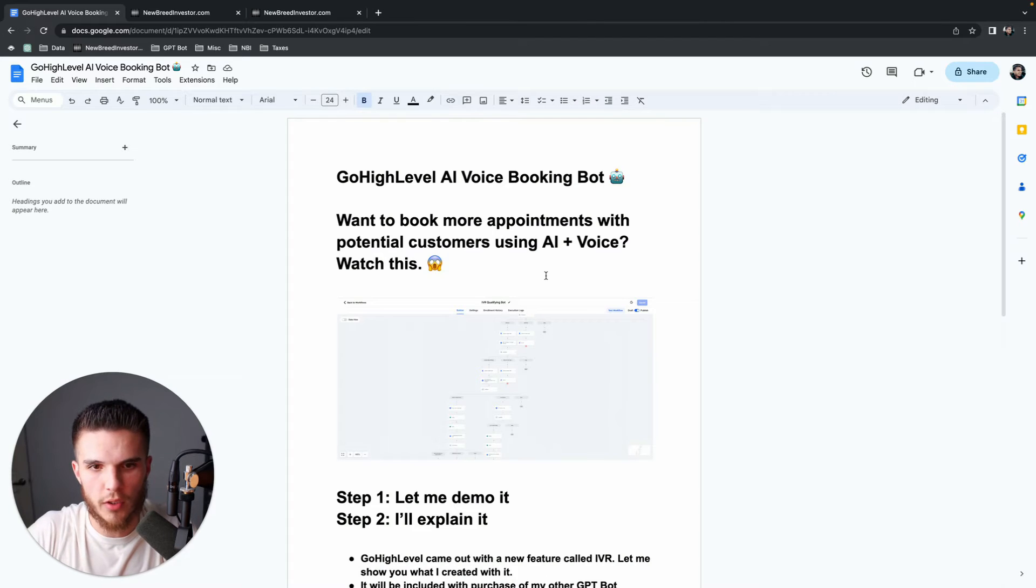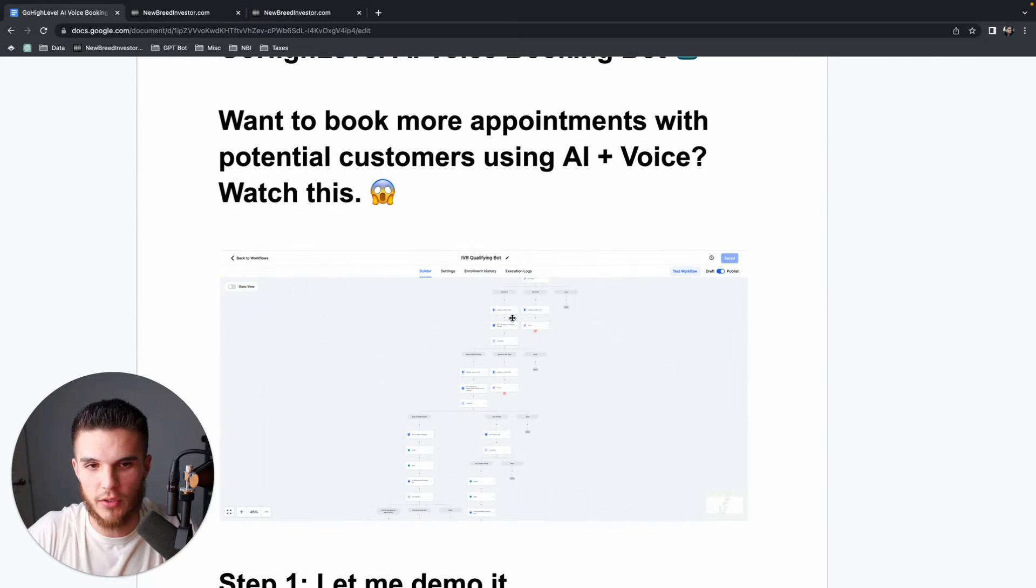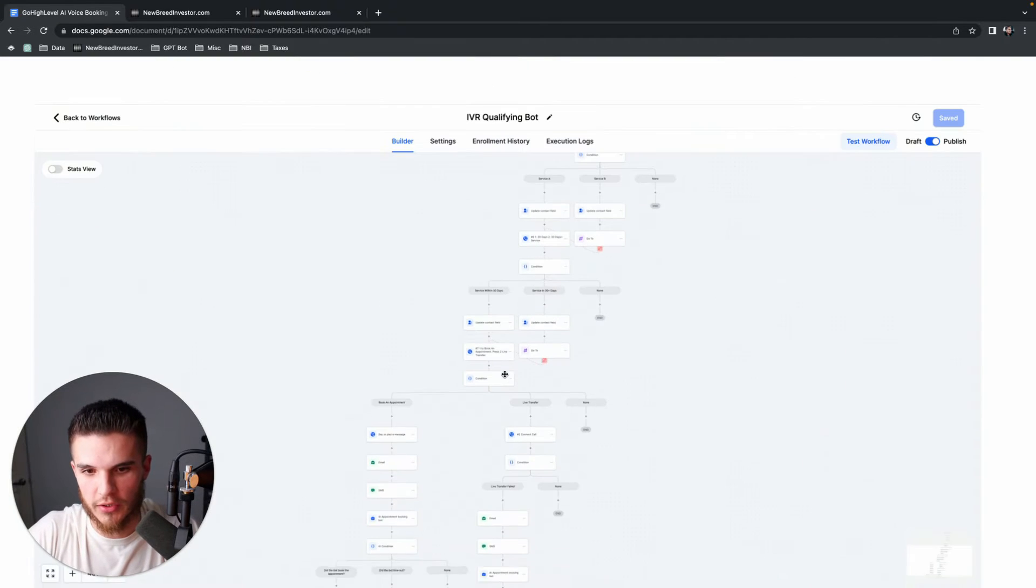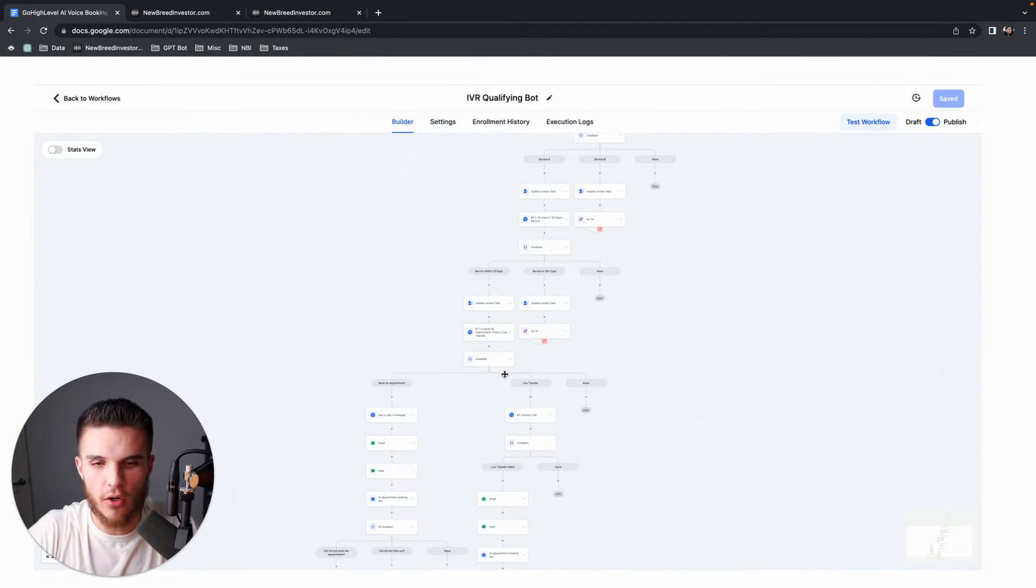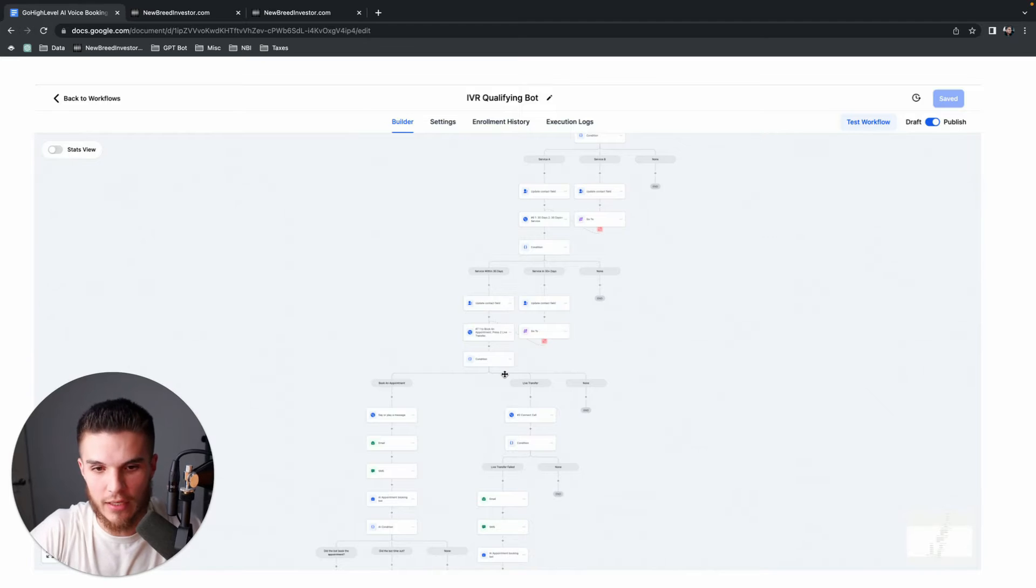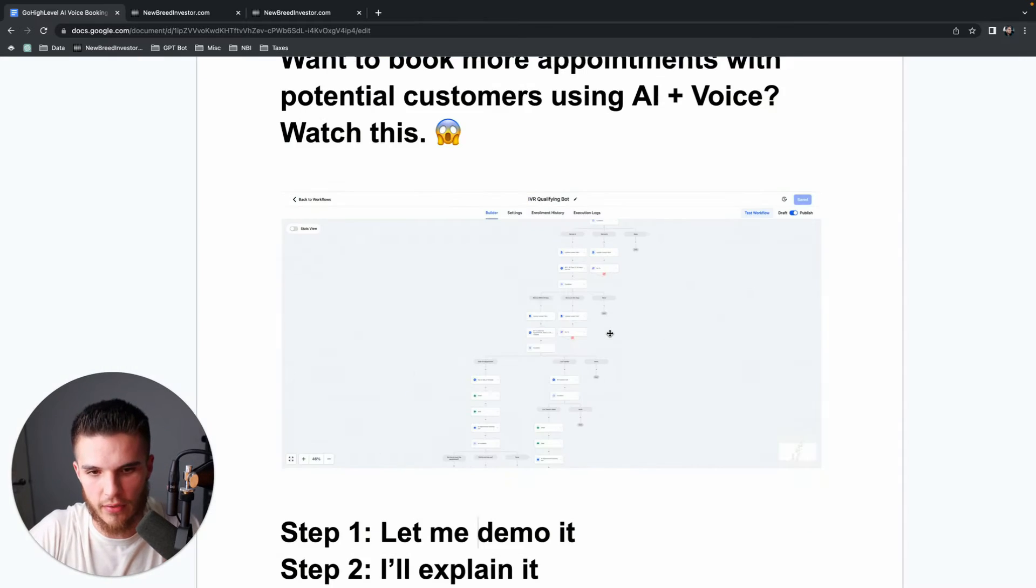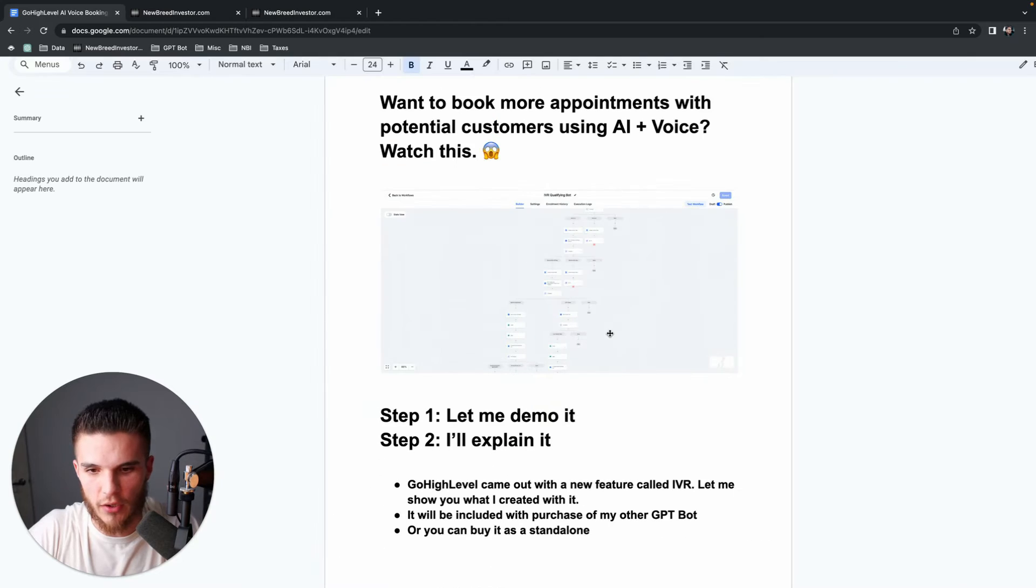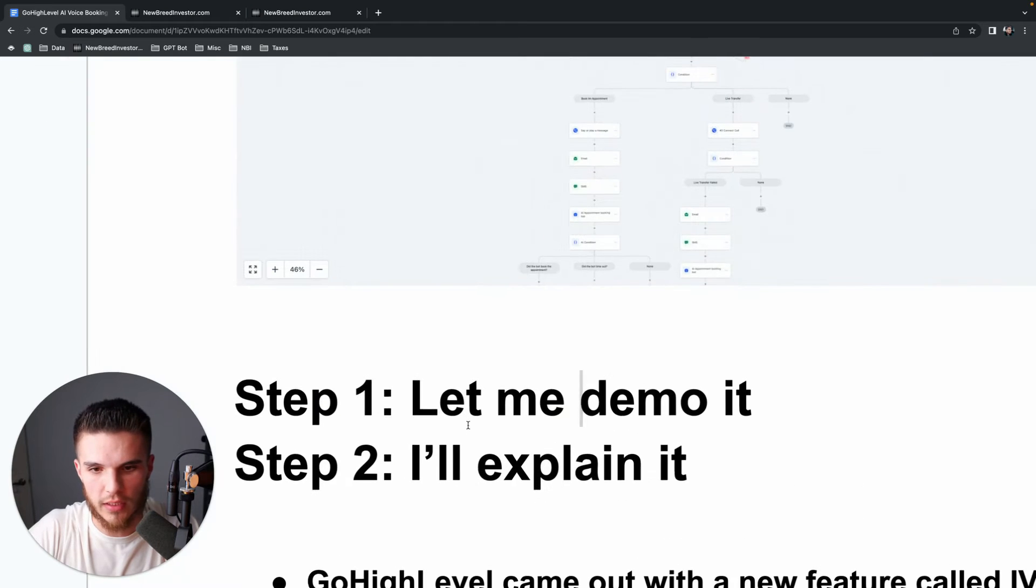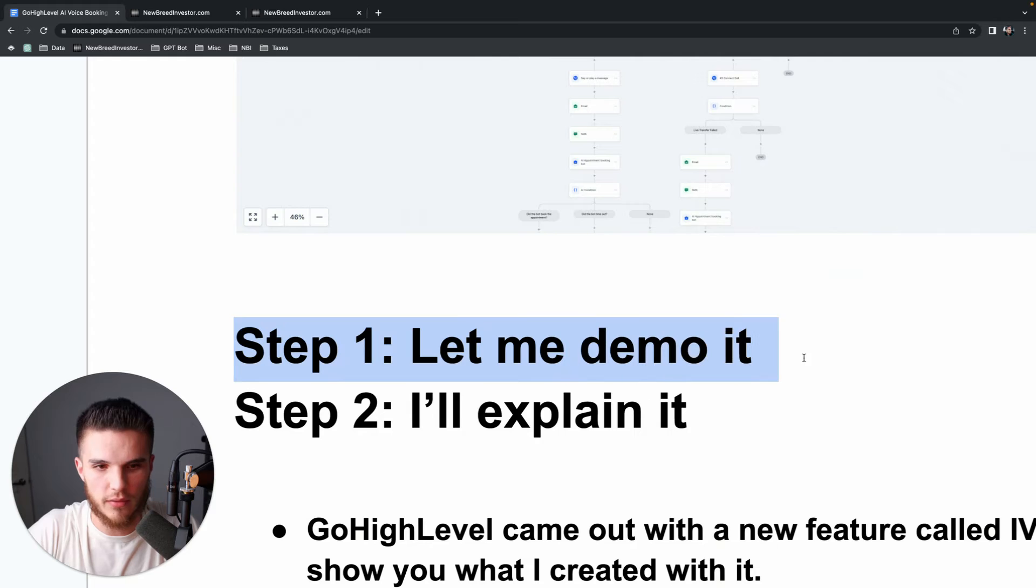If you want to book more appointments with potential customers using AI and voice, you're going to want to watch this video. Earlier today, GoHighLevel released an IVR feature which basically allows you to create voice automation inside of your GoHighLevel sub-account. In this video, I'm going to show you how I was able to build an appointment booking bot in two simple steps.